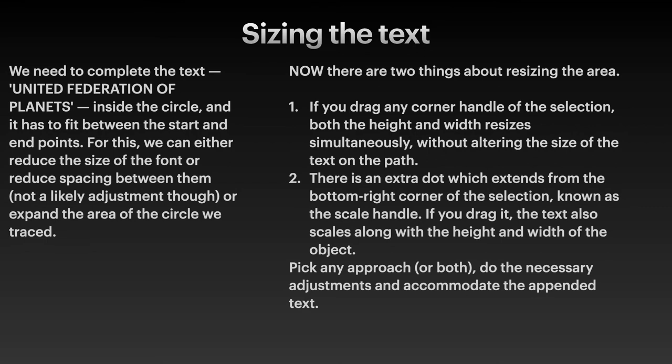So pick any approach or both. Do the necessary adjustments and accommodate the appended text on your circle.